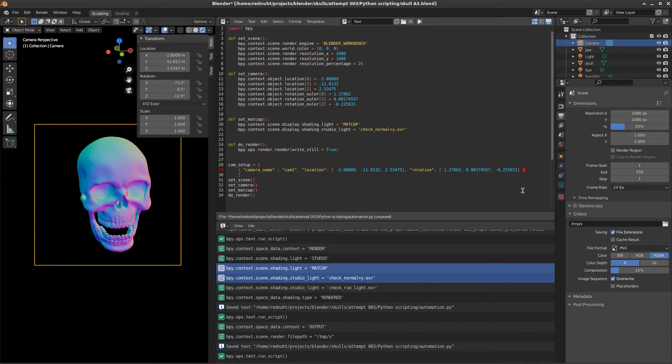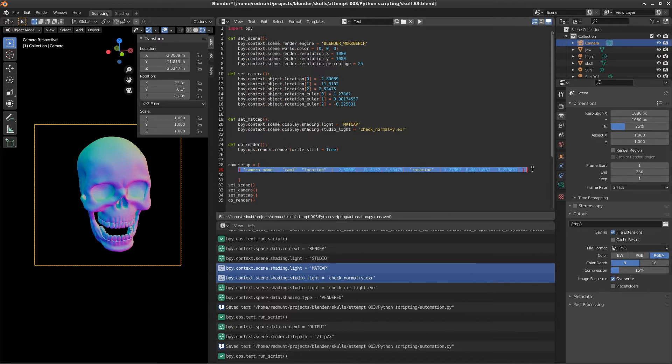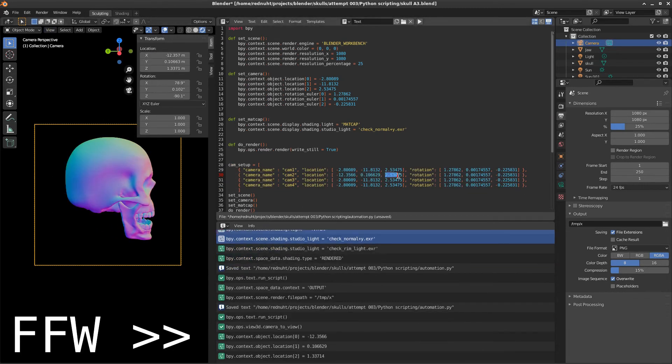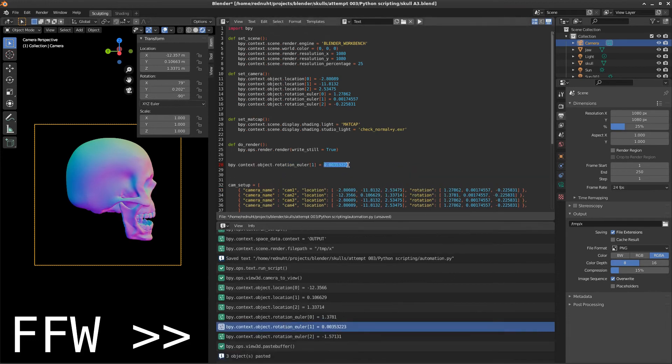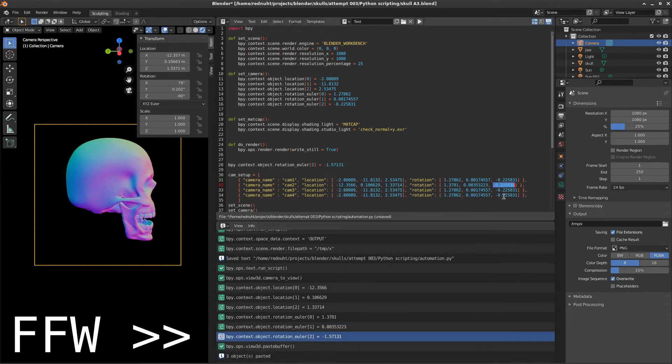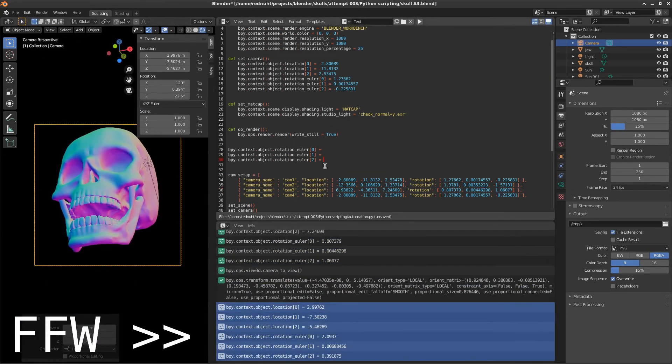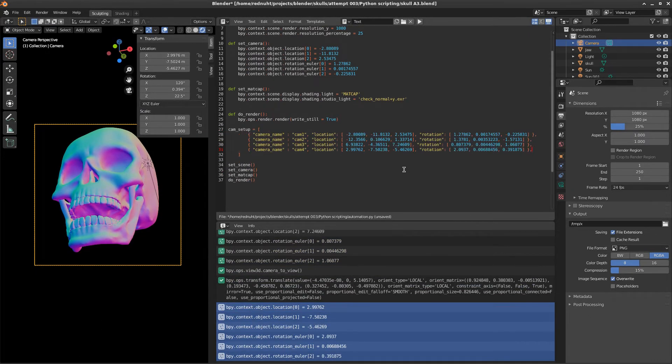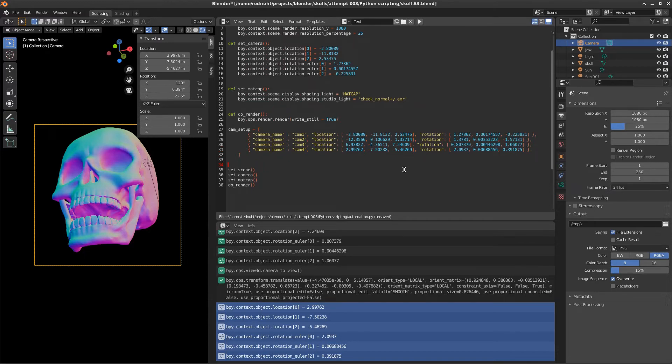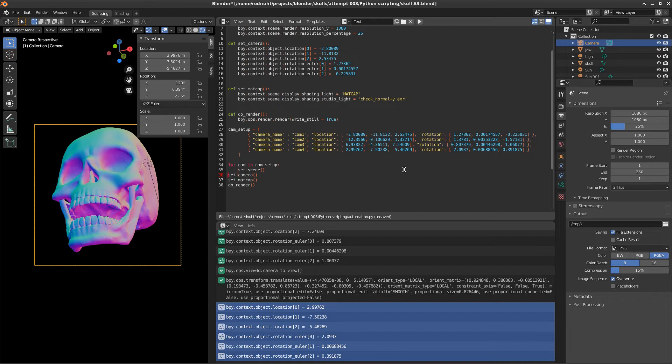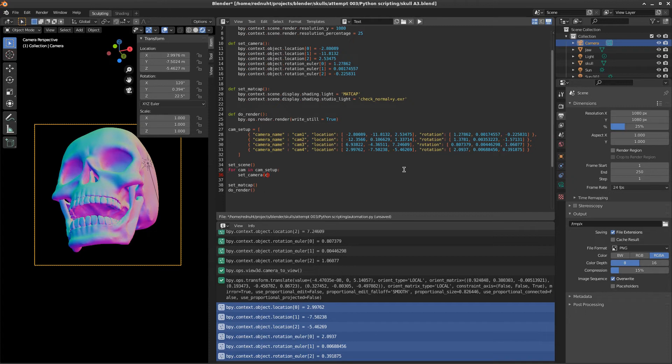And then we want to repeat that for the three other camera views. And now we can tell Python to go through all our different cameras by just typing for cam in cam setup. And then we just want to call our set camera. Let's move that before that. And we want to pass in our new camera object.